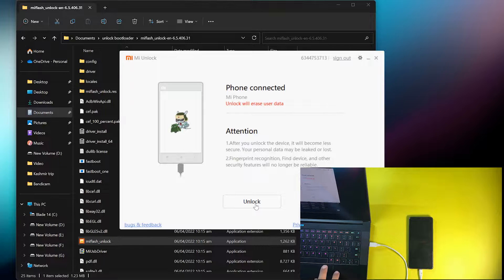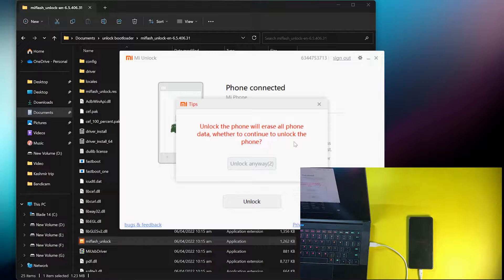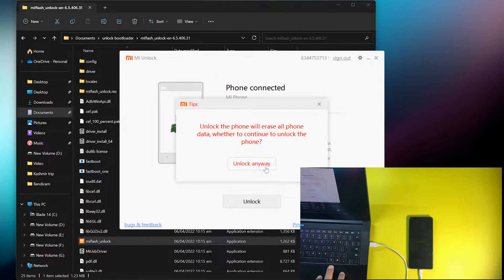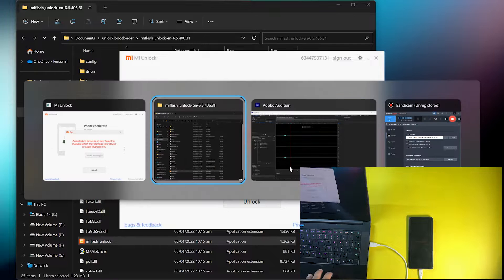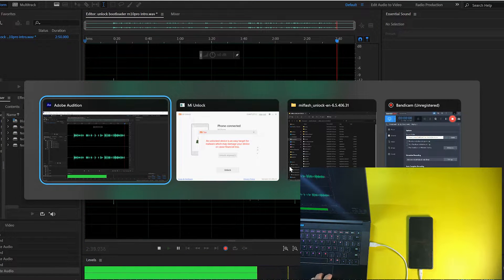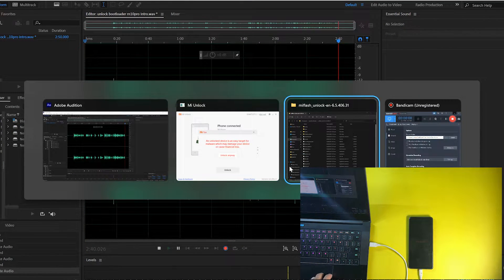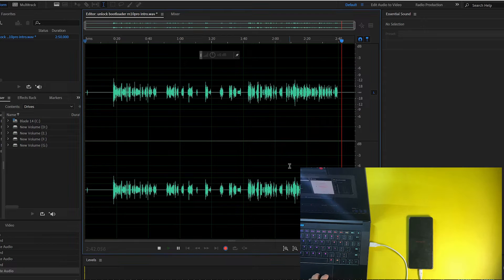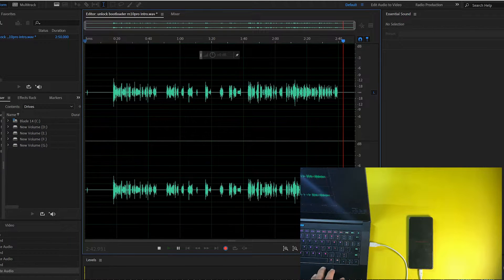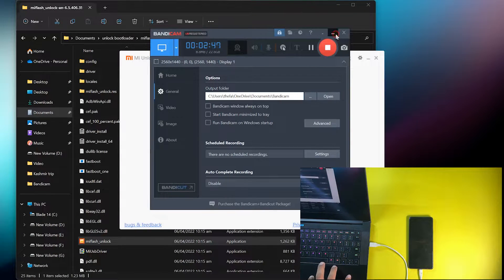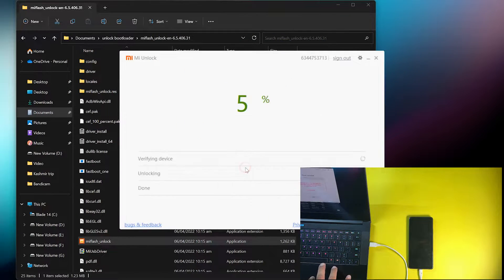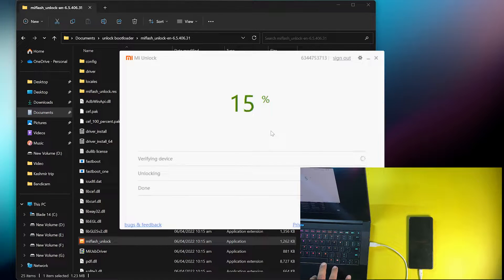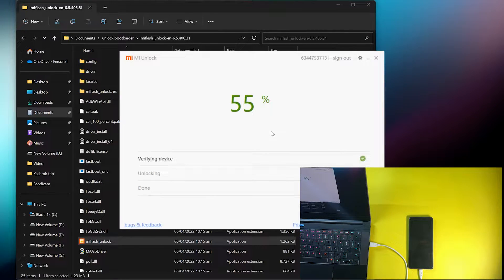Now simply click on the unlock button. It will show you a warning. Just wait for 5 seconds and again click unlock anyway. It will show you the warning again. Click unlock anyway again, and it has started to unlock the bootloader.